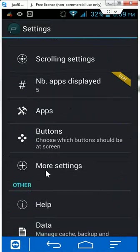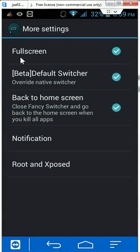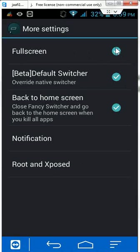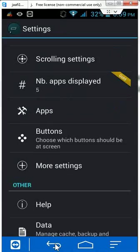Here just click on the more setting and check on the full screen default switcher and back to home screen. Click on this. Now come back.